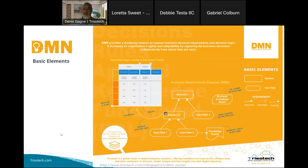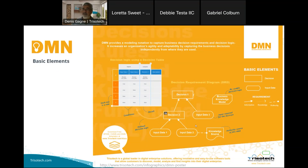More concretely, a DMN model will look something like this, where I have Decision One that is dependent on Decision Two, which is itself dependent on Input One and Input Two. Decision One is also dependent on another Input Three. The square shapes are the decisions, the oval shapes are the data inputs or input information, and the arrows show the requirements — in this case, an information requirement.